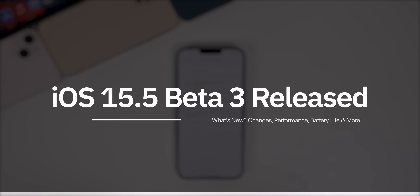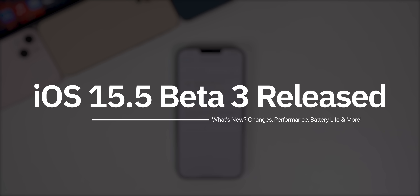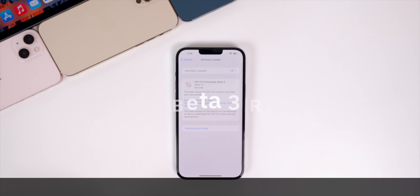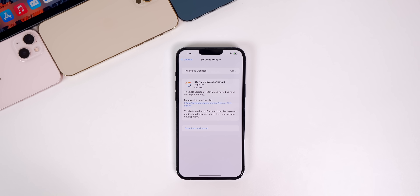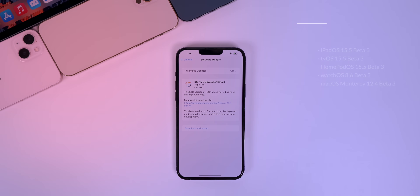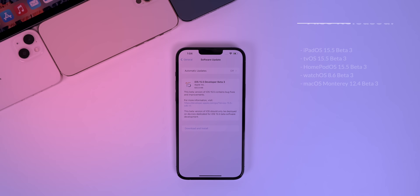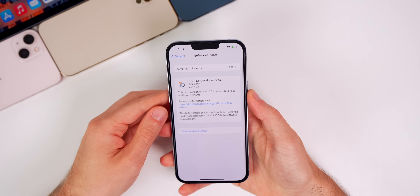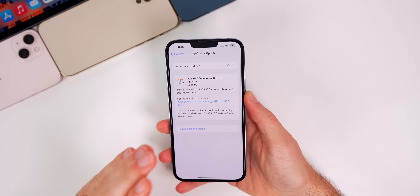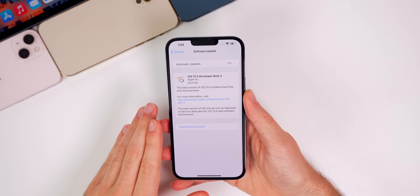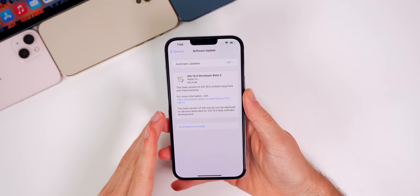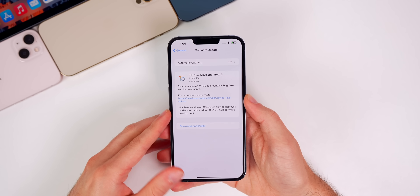What's up guys, my name is Brandon and today Apple released iOS 15.5 beta 3 to registered developers about one week after the release of beta 2, so we are officially back on a weekly release schedule. In addition to this iOS release, we also got the third beta of iPadOS 15.5, tvOS 15.5, HomePod OS 15.5, watchOS 8.6, and macOS Monterey 12.4. In this video we're mainly talking about iOS and iPadOS and discussing what's new in the software along with what to expect from Apple next.